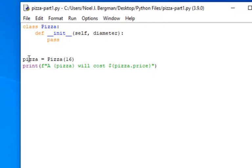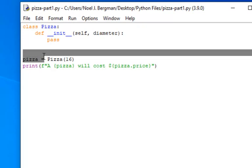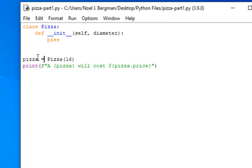Here, we have an assignment. The variable name will be pizza, and we are creating a new instance of pizza, passing in the parameter 16.